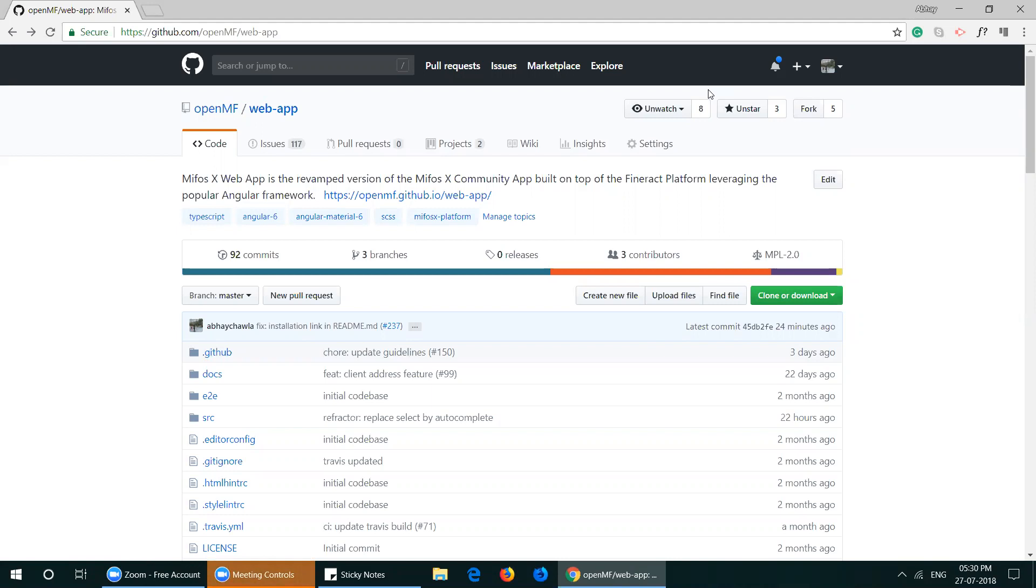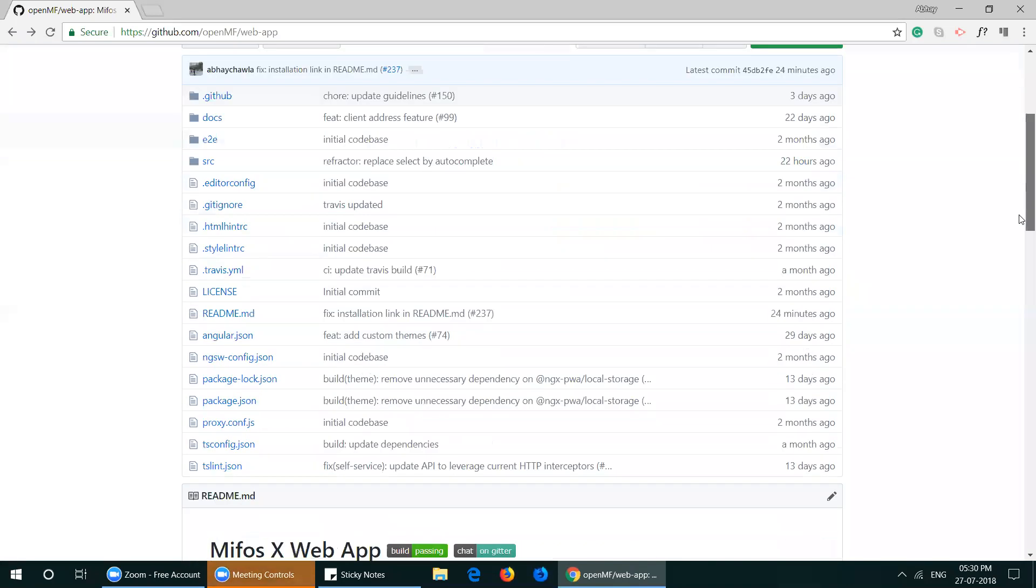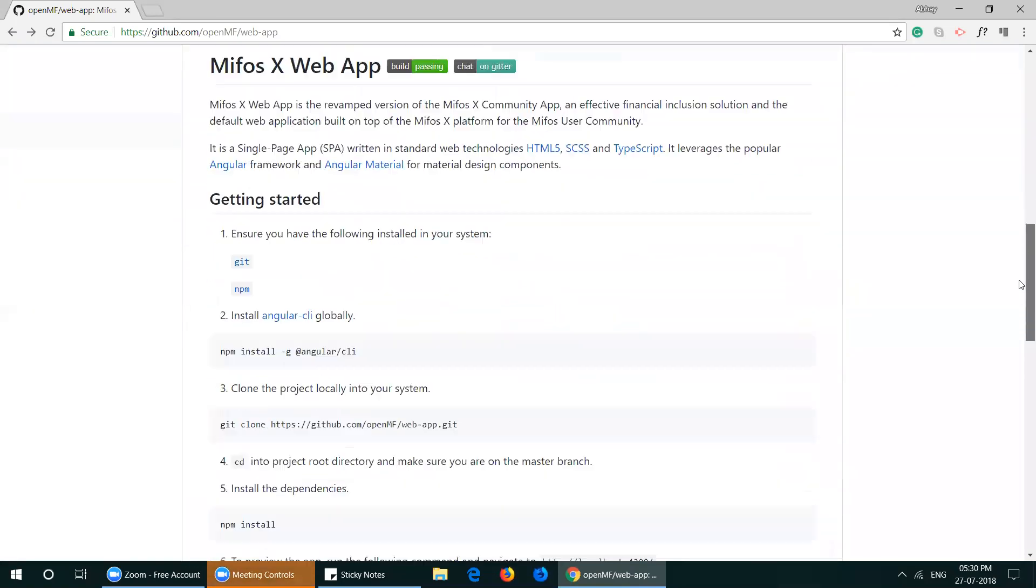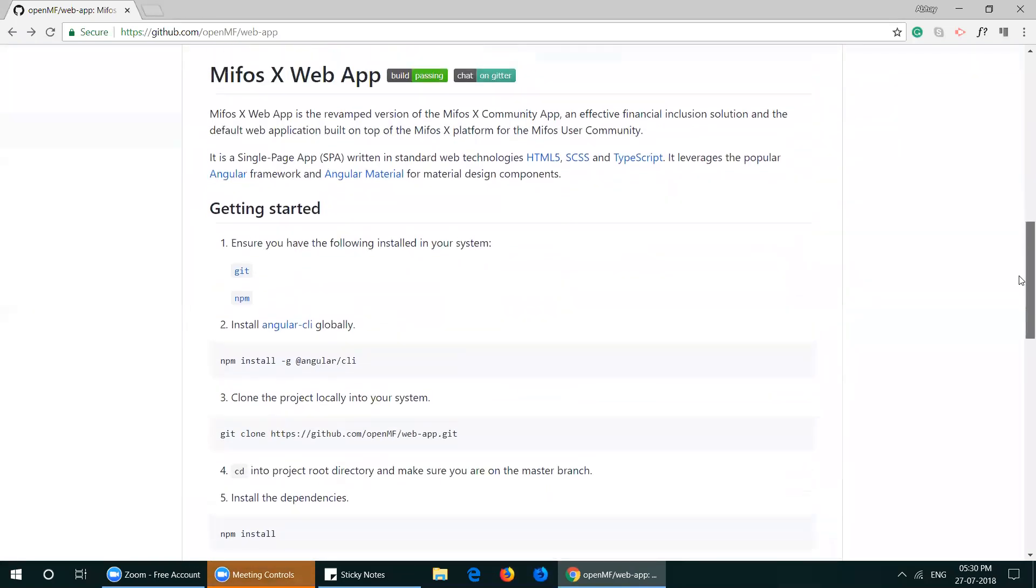First, head over to GitHub and open the web app repository. To get started, please ensure that you have the following installed in your system.